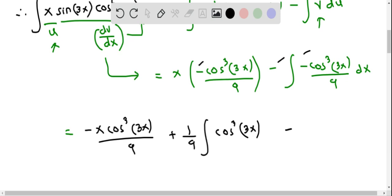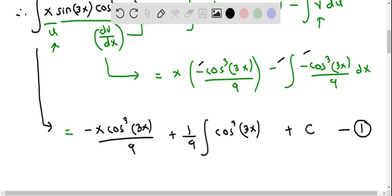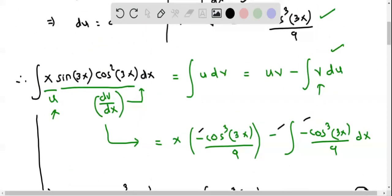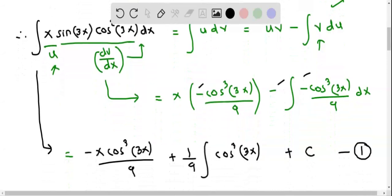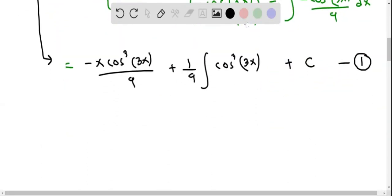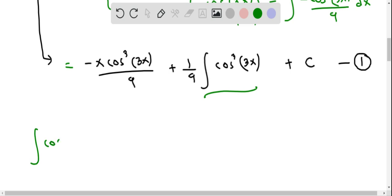I also put the constant of integration now and consider this as equation 1. That is, we are finding the integral of x sine 3x cosine squared 3x, which equals this expression. We are now going to find the integral of cosine cubed 3x separately and then replace it back into this equation.